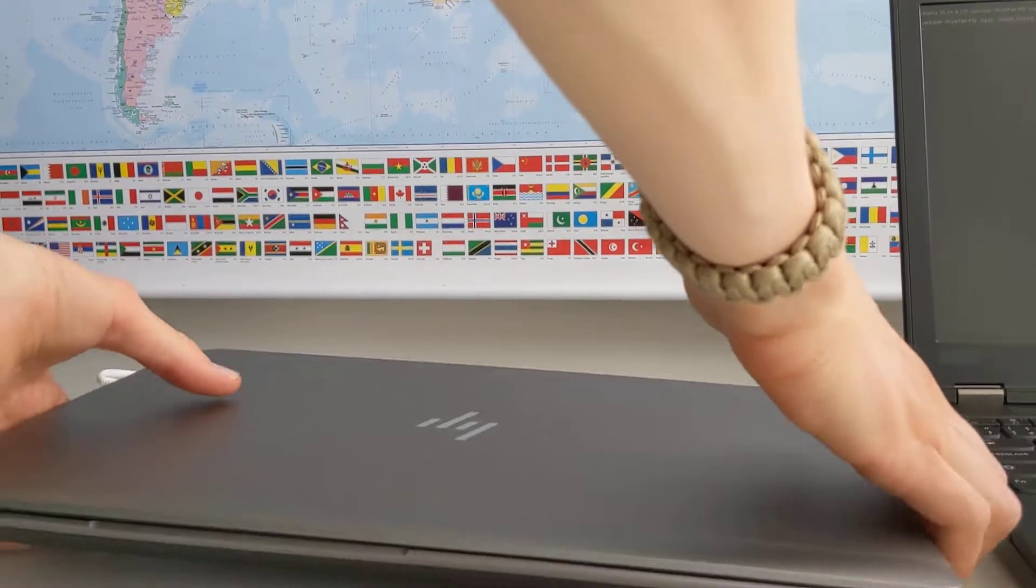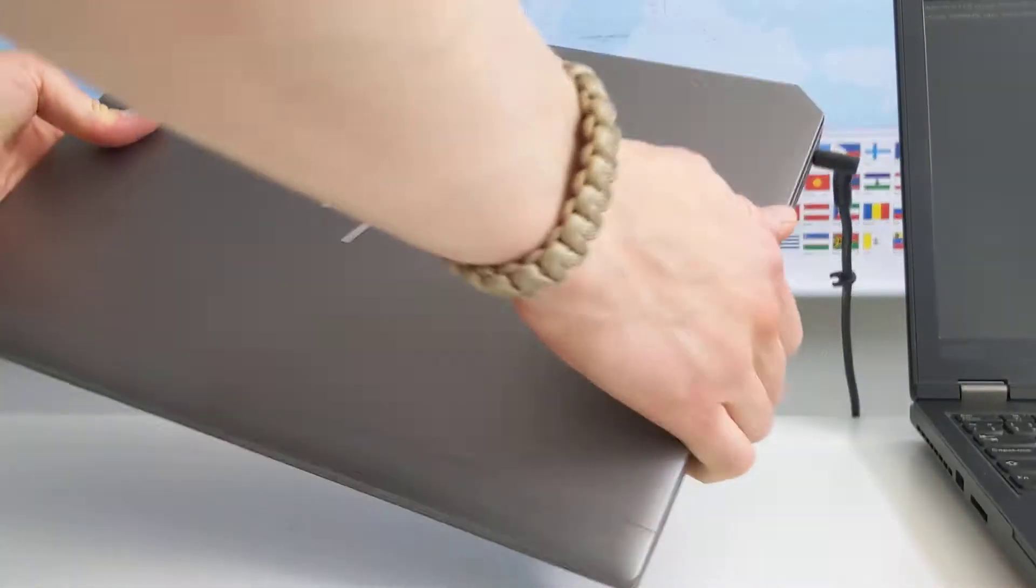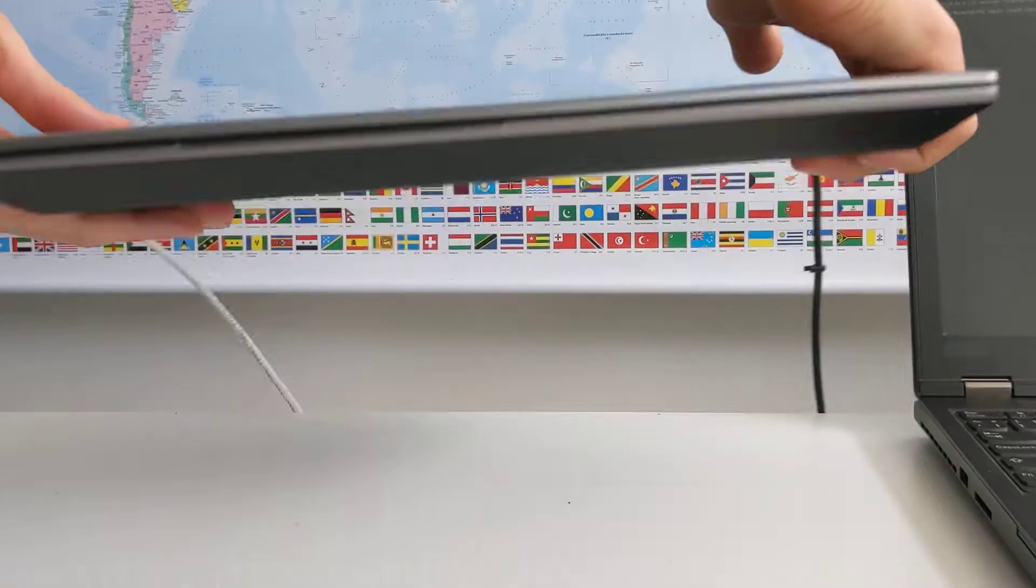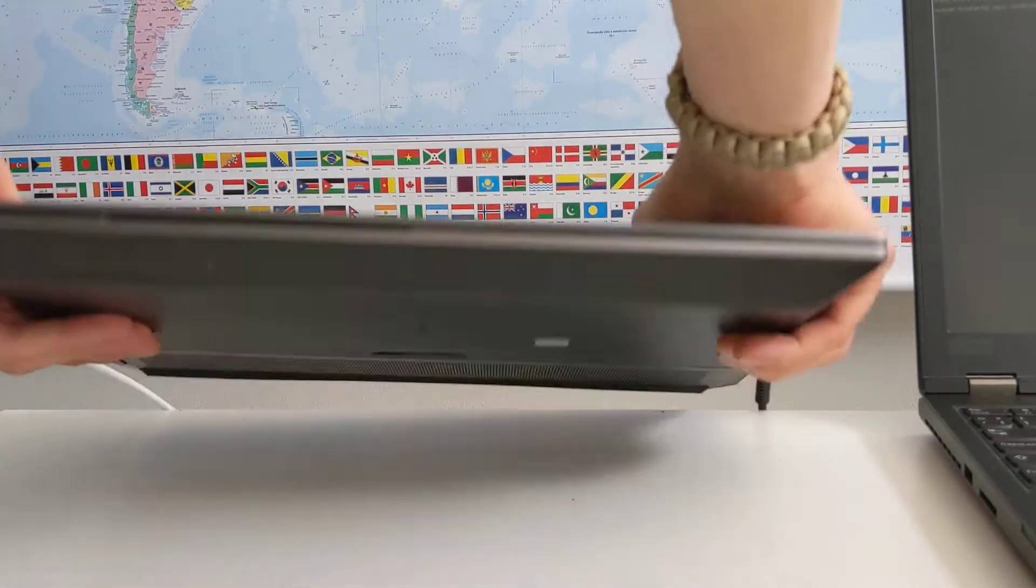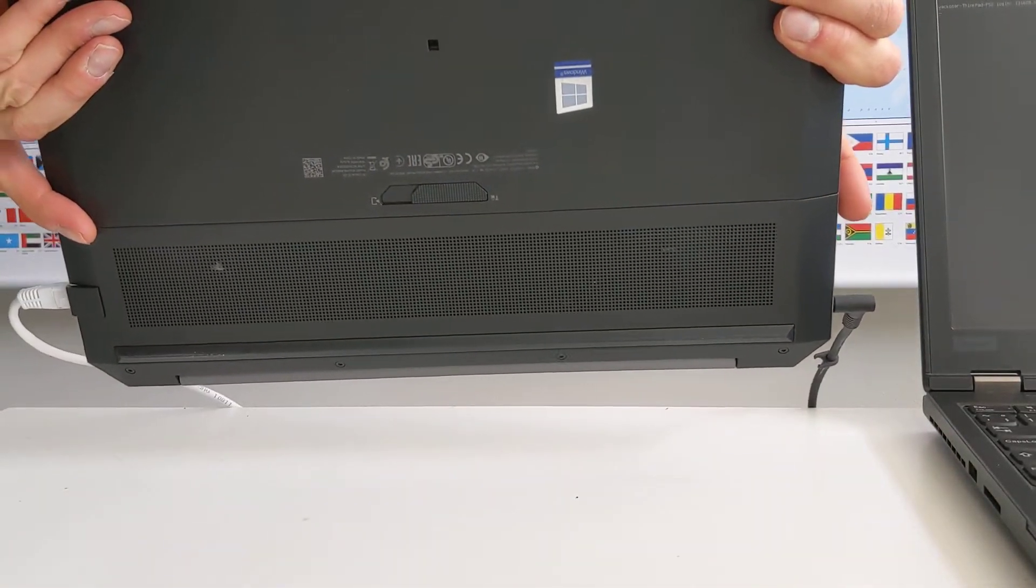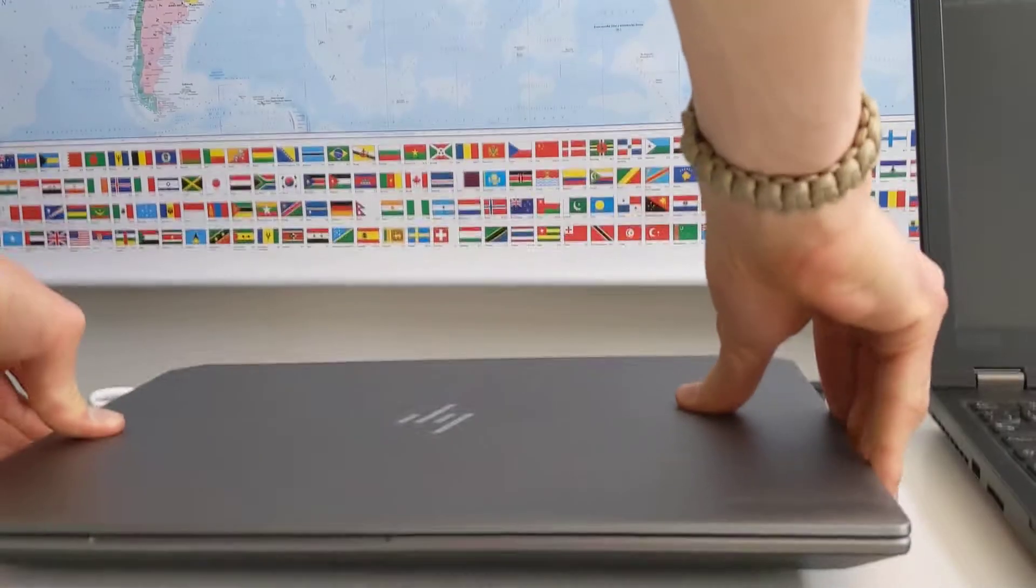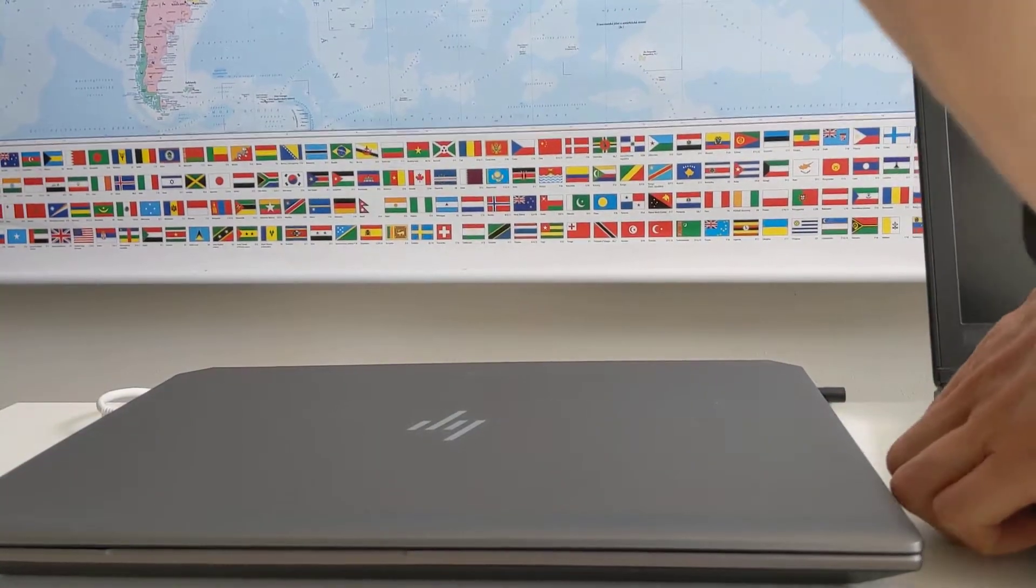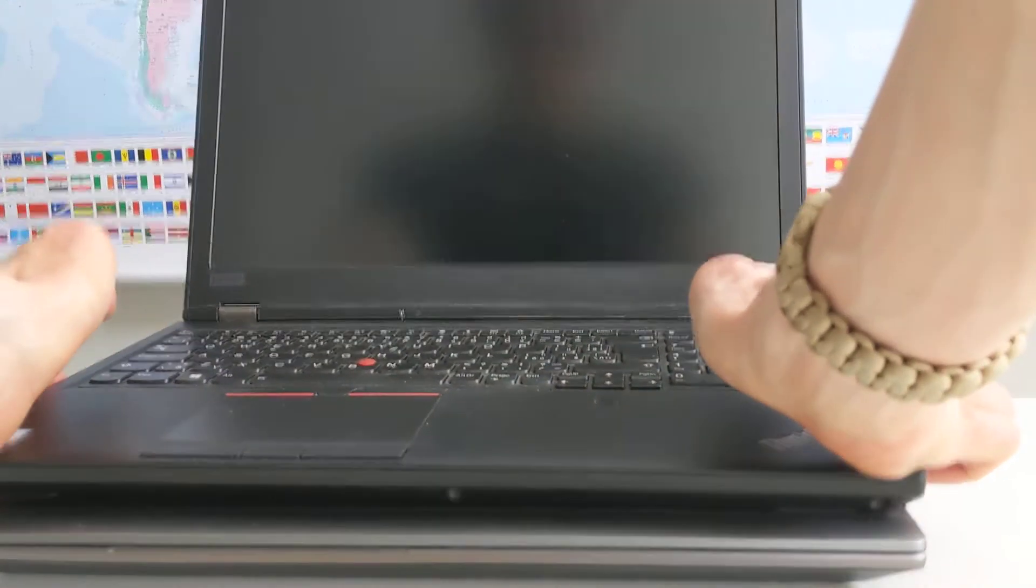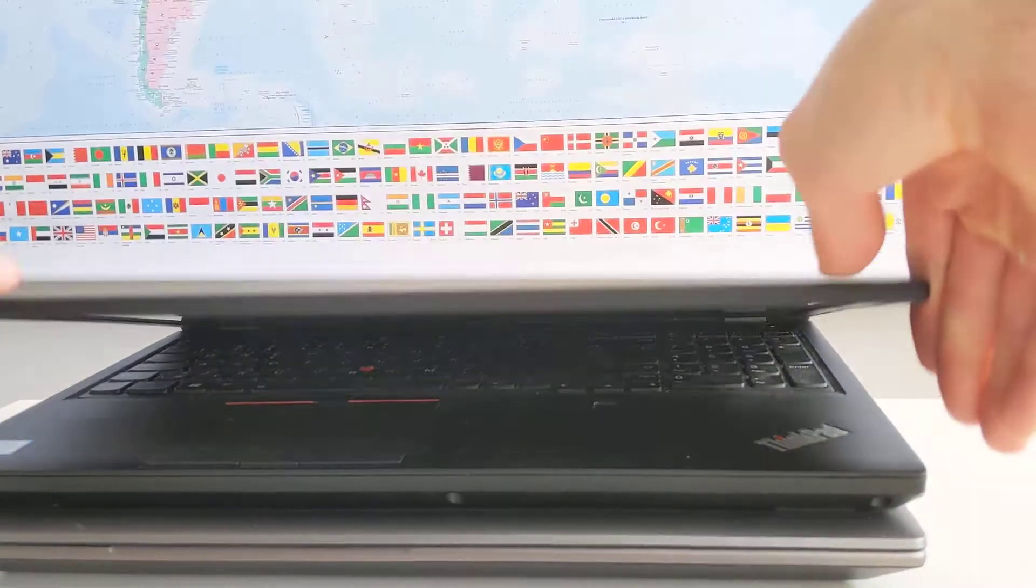Both laptops have a maximum of 128 gigabytes of RAM and both include an RJ45 port for networking, which is very useful and often forgotten.